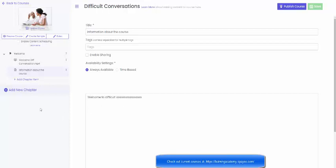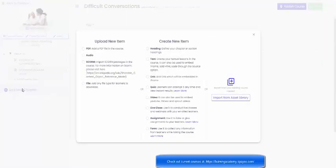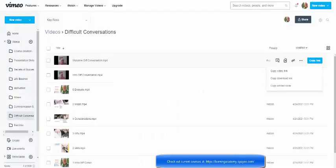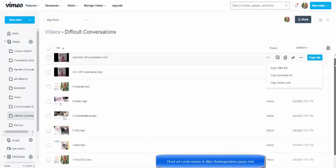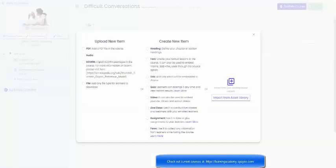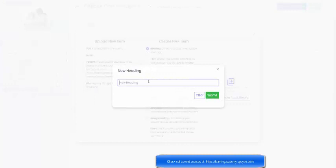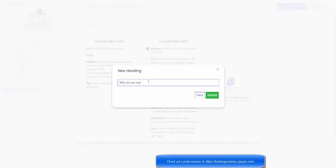Now if I wanted to add another chapter, let's say what will I call it. I might decide to call it more information on difficult conversations. So I'm going to make a heading, why do we need to know about difficult conversations, and submit.